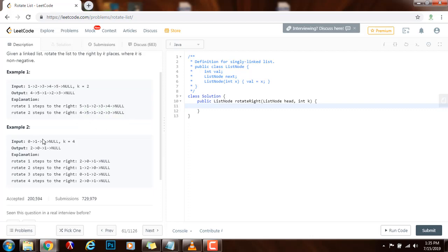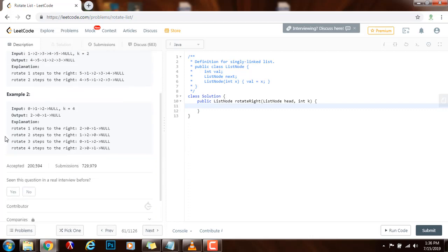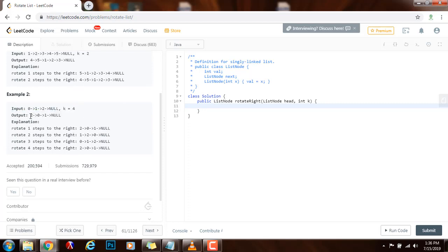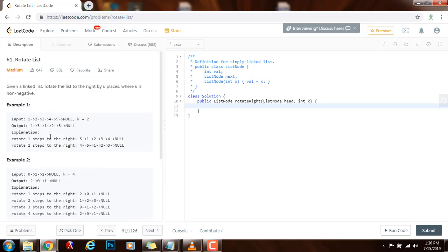So this is the second example and k equals four and this is the result. So how can we solve this problem?